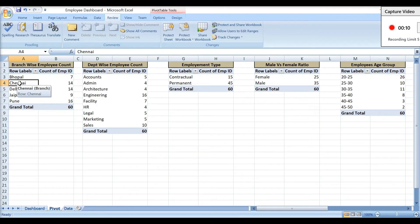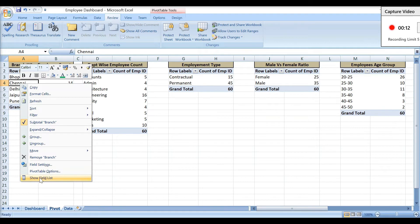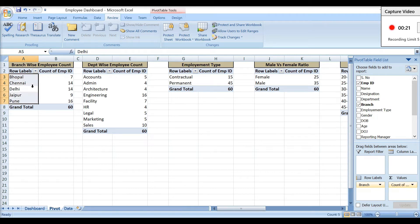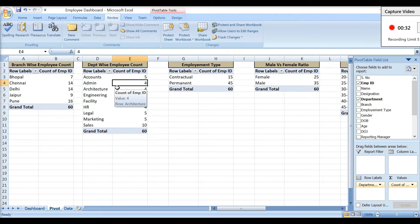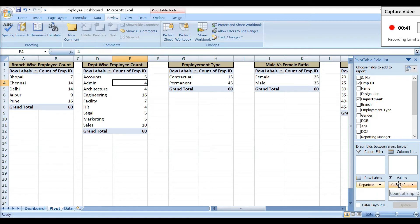Here are all the pivot tables. The first pivot table shows branch-wise employee count — in rows I have Branch, and in values I have Count of Employee ID, showing how many employees are in each branch and the total. The second pivot table shows the same information department-wise — in rows I have Department, and in values Count of Employee ID, showing employees per department and the grand total.